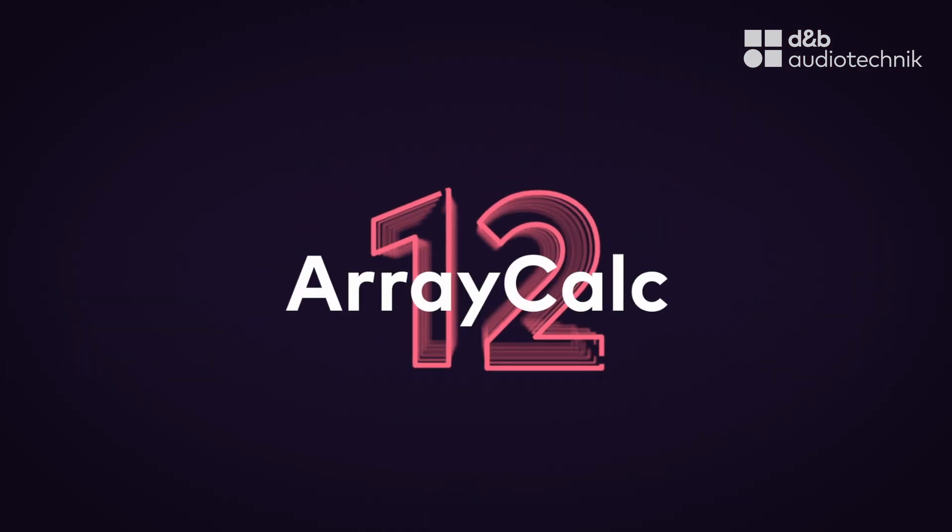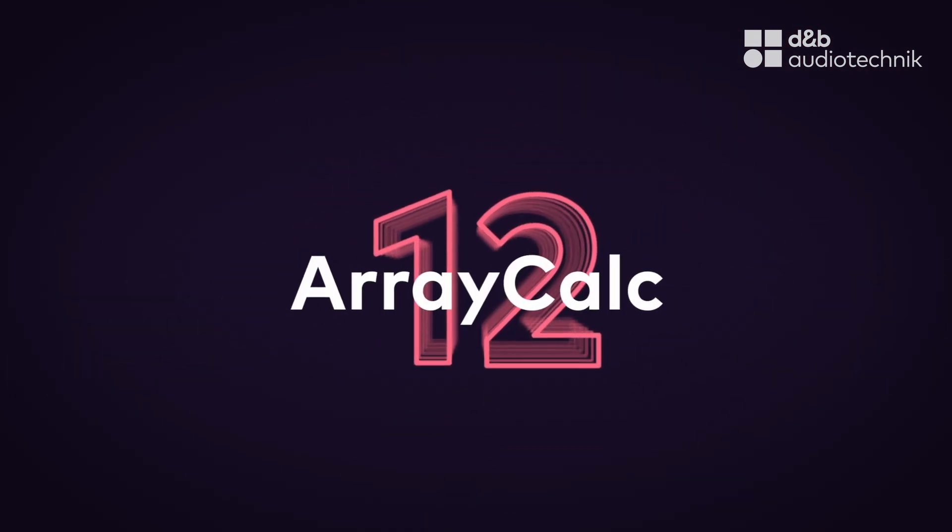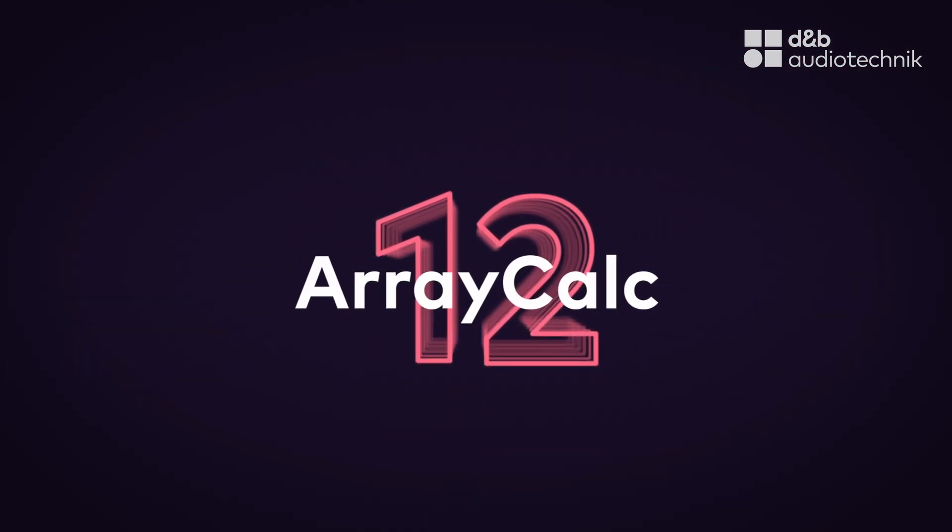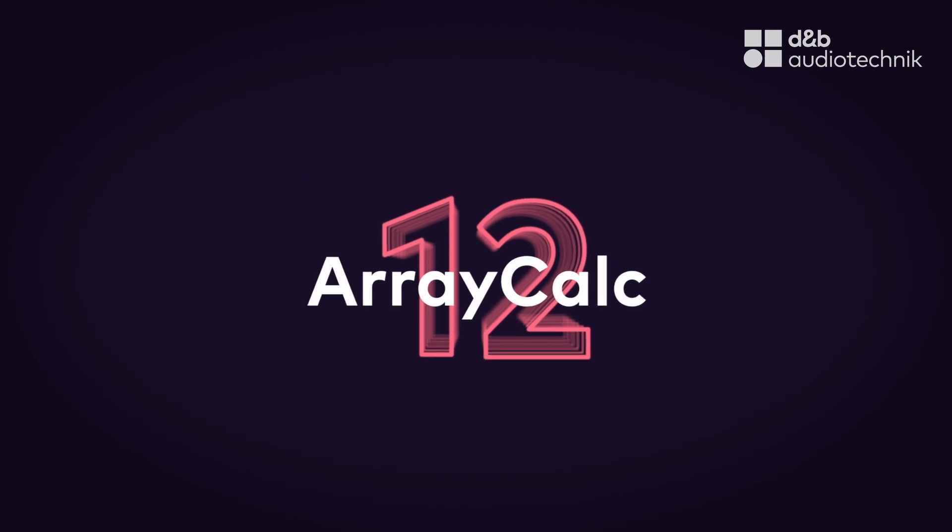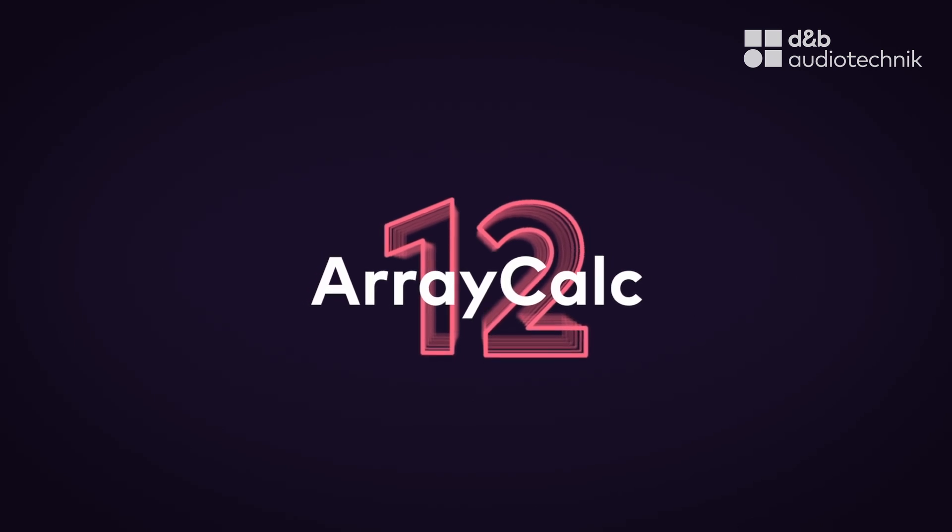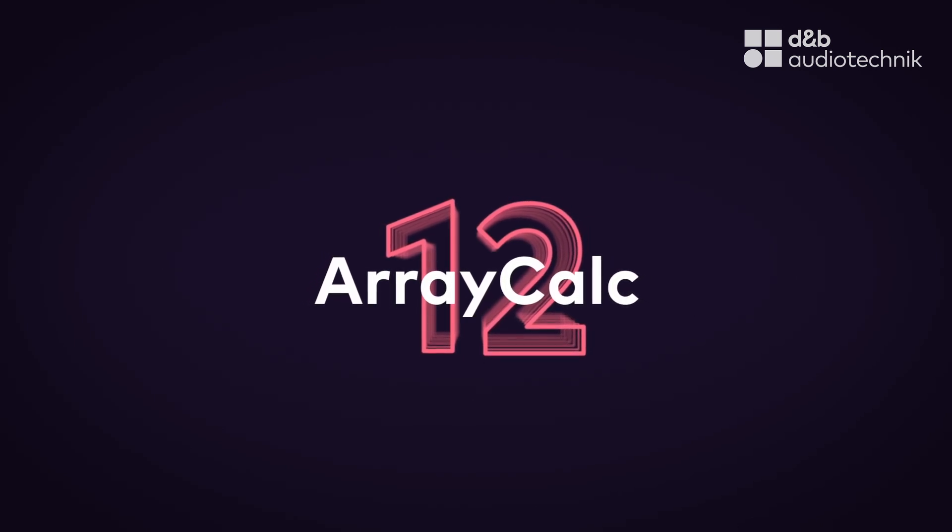ArrayCalc version 12 from design to production. Supporting system planning at a new professional level.